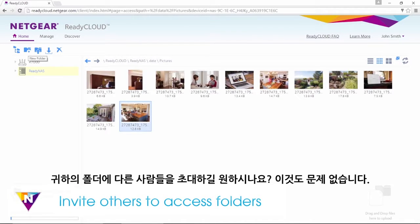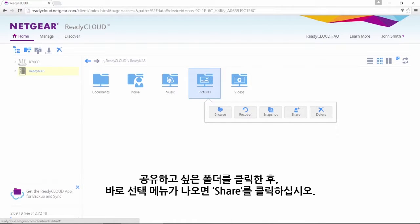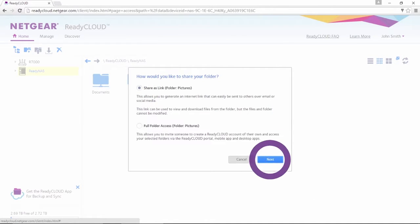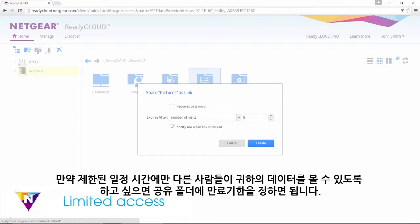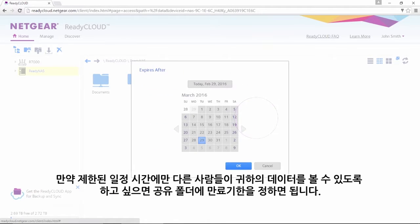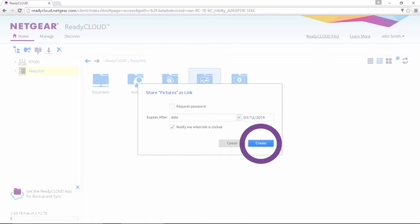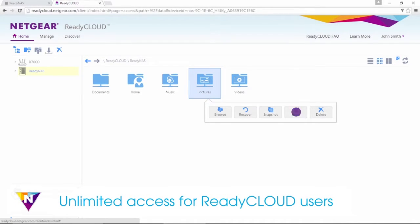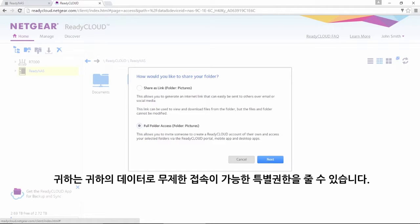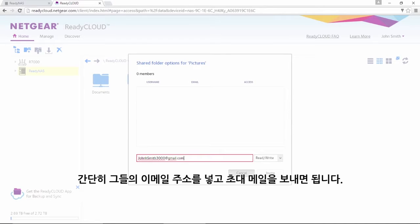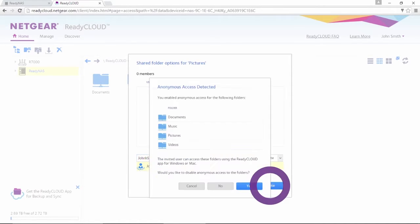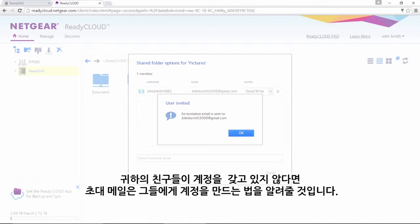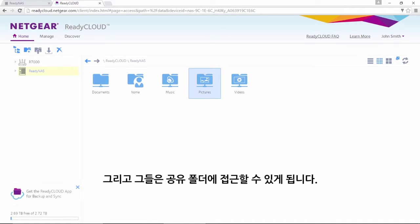Want to invite others to access your folders? No problem! Right-click on the folder you want to share — this will give you a selection menu. Click on Share. If you want to invite others to view your data for a limited amount of time, you can assign an expiration date to your shared folders. Copy the provided link and share as needed. If your friends have a ReadyCloud account, you can grant them the privilege of unlimited access to your data. Simply enter their email address to share and an invitation email will be sent. If your friends don't have a ReadyCloud account, the invitation email will show them how to create one in minutes. Then they can access the folders you have shared with them.